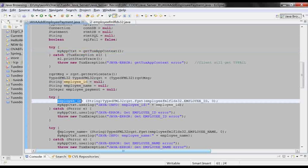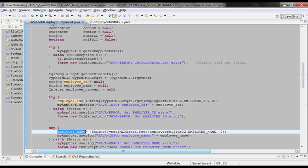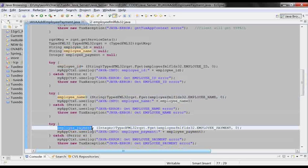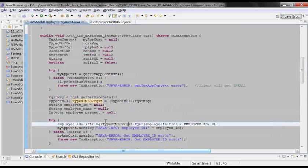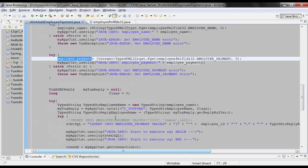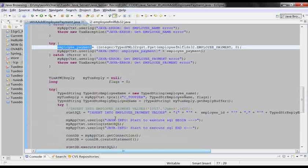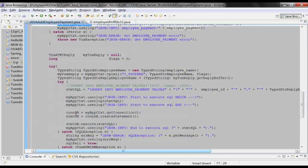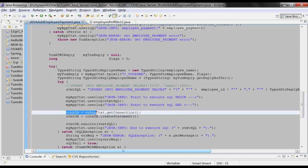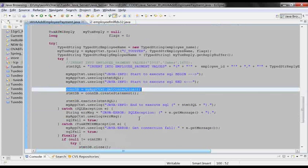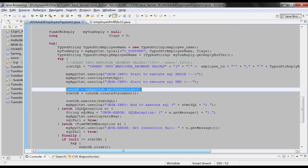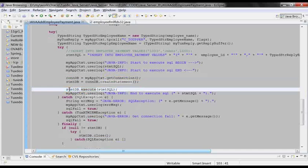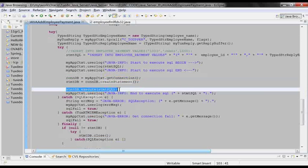Employee ID, employee name, and payment information are retrieved from the calling program by way of TPServiceInfo. Then, the database connection is provided by Tuxedo as opposed to JDBC. And finally, this is the database query.